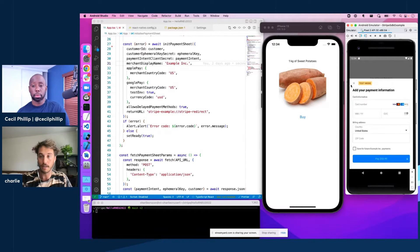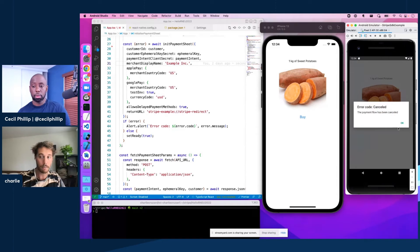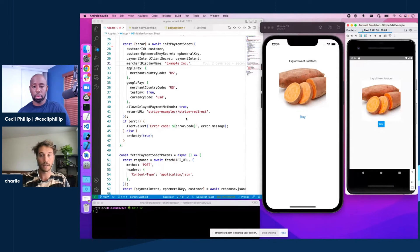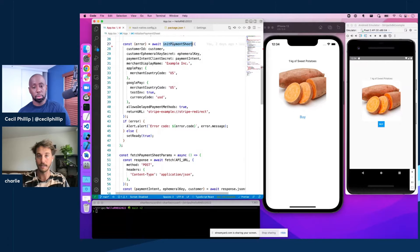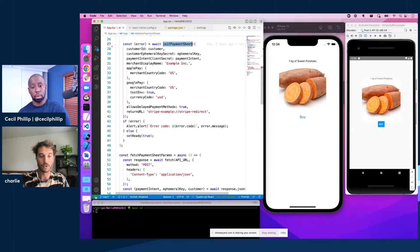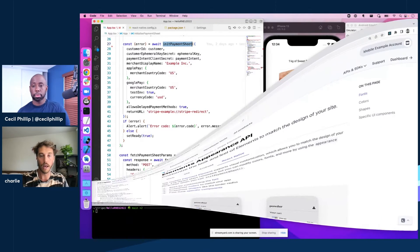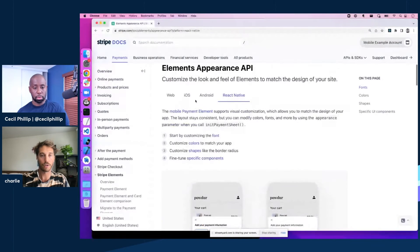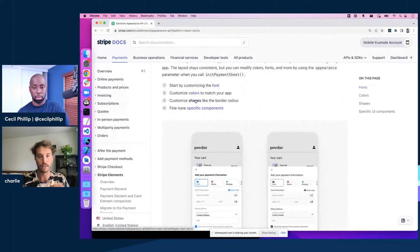And so that's actually really easy now with payment sheets appearance API, all done just through a JSON object that you're passing into this init payment sheet function. So let's take a look at the elements appearance API docs over here on Stripe's doc site.